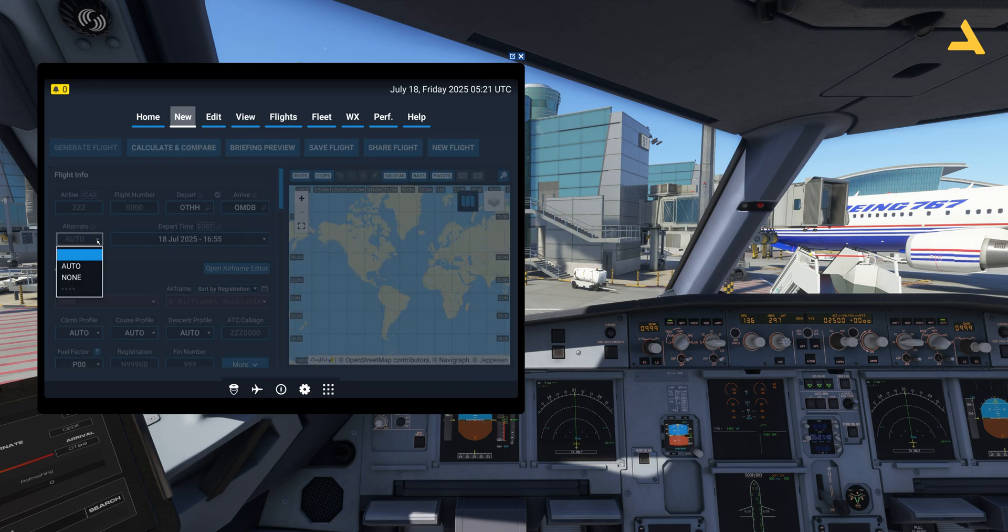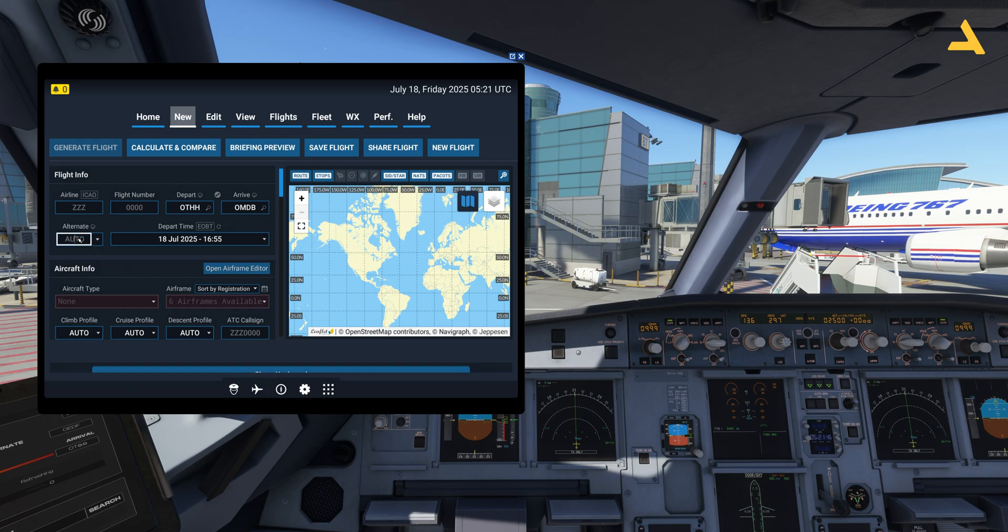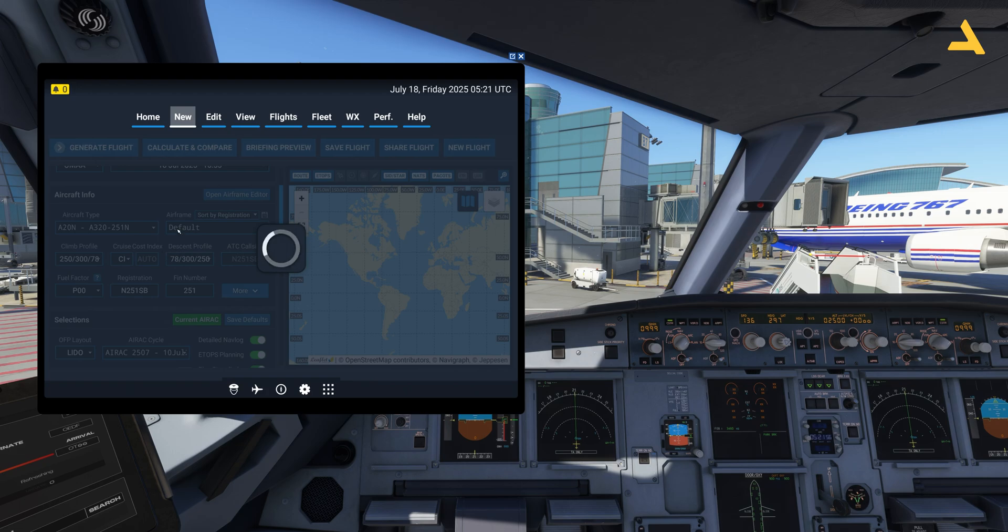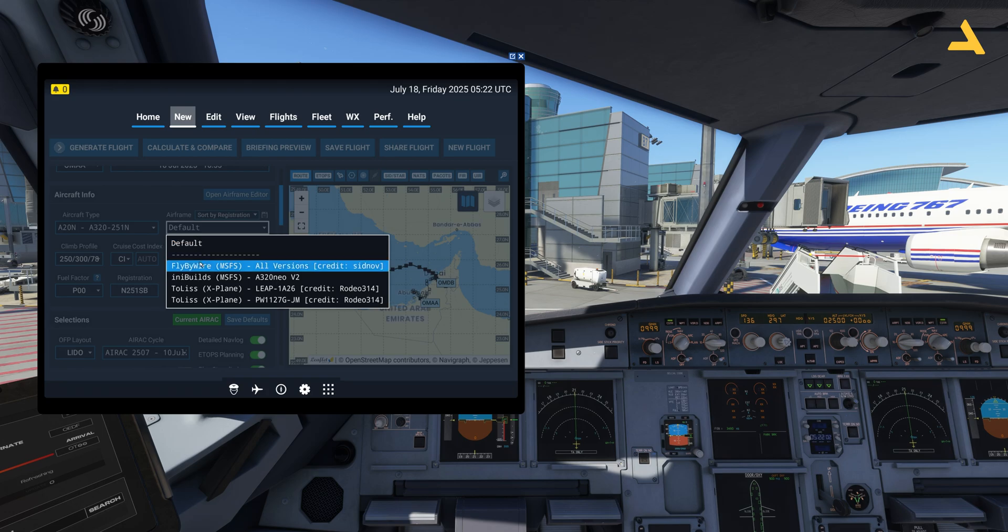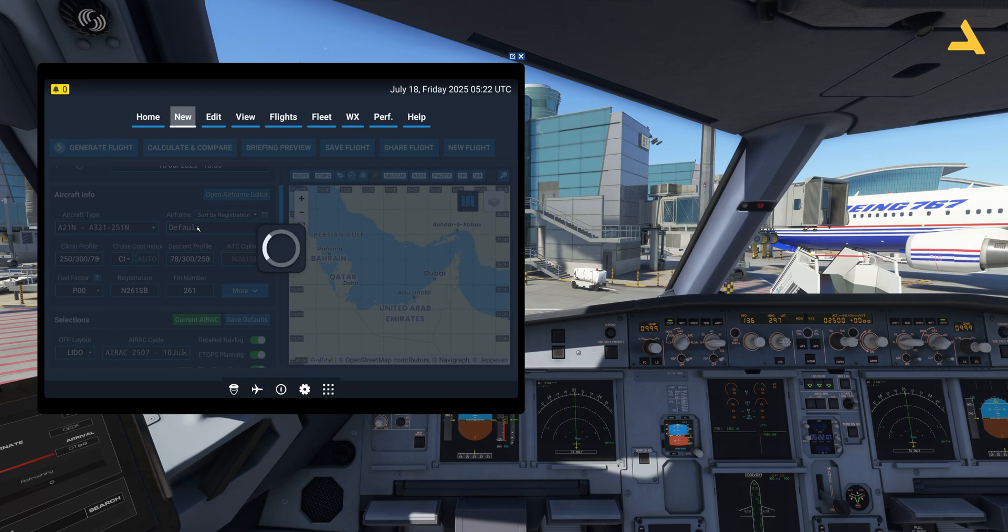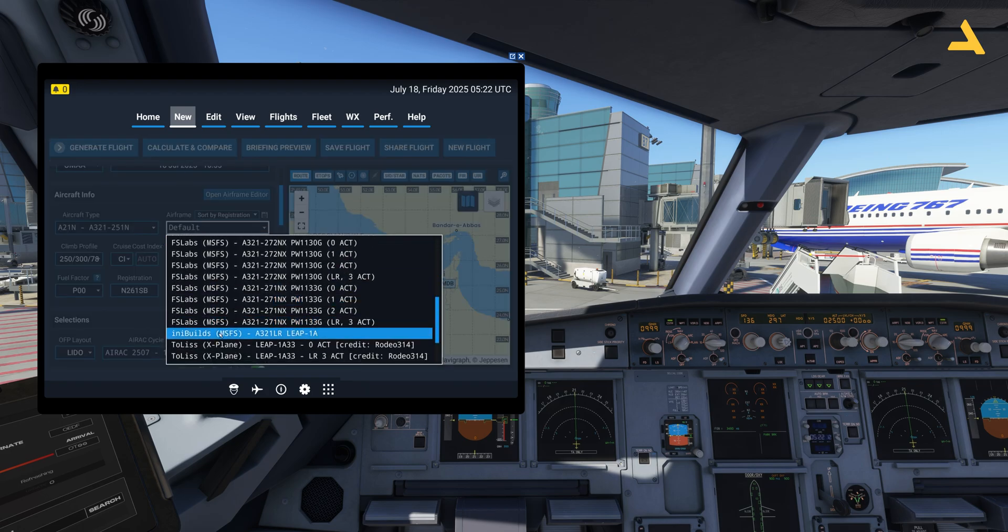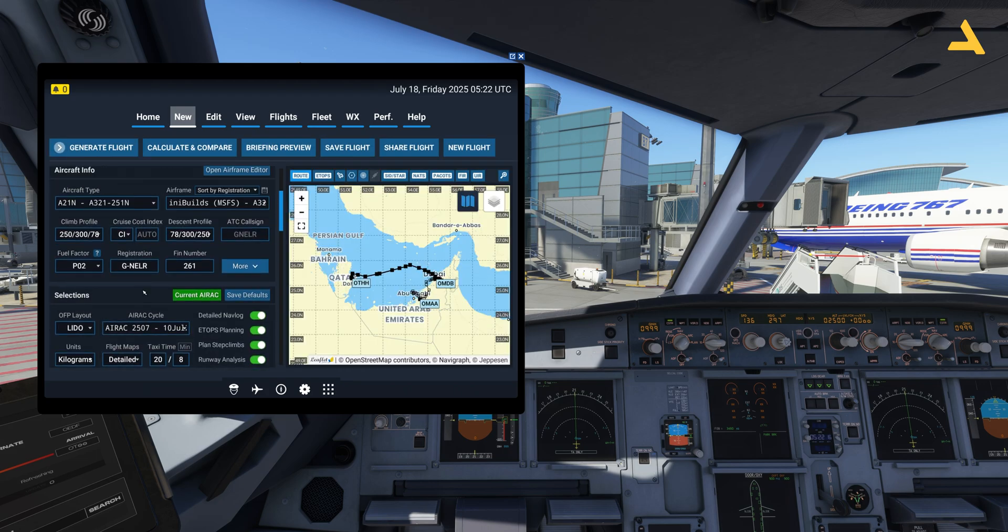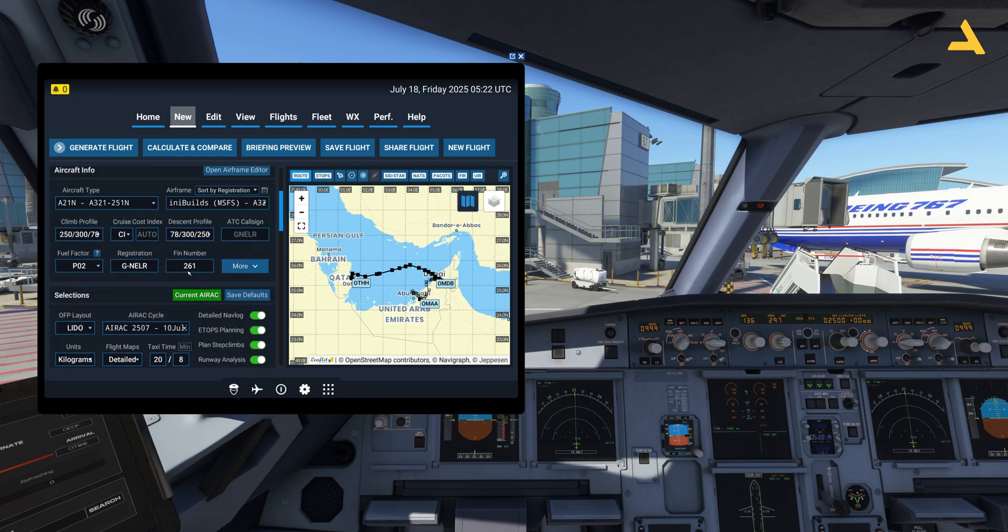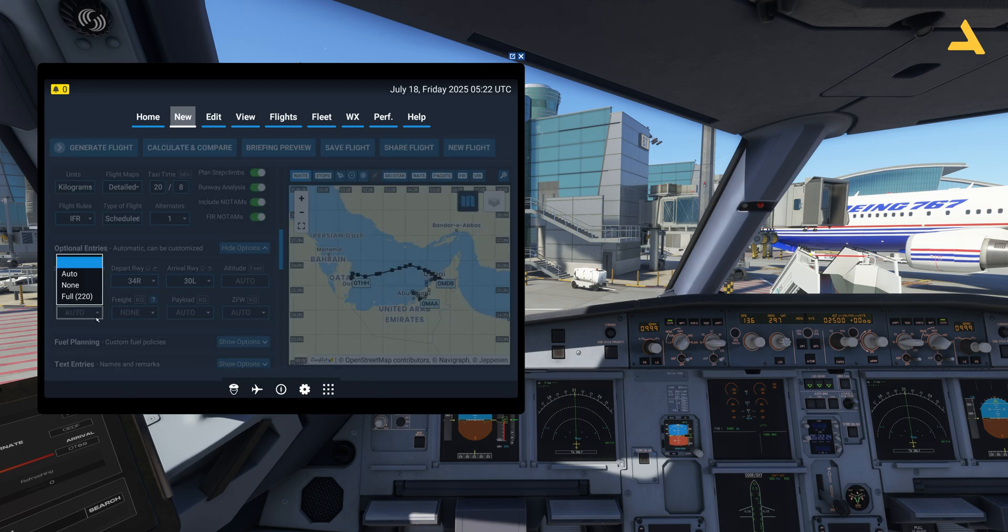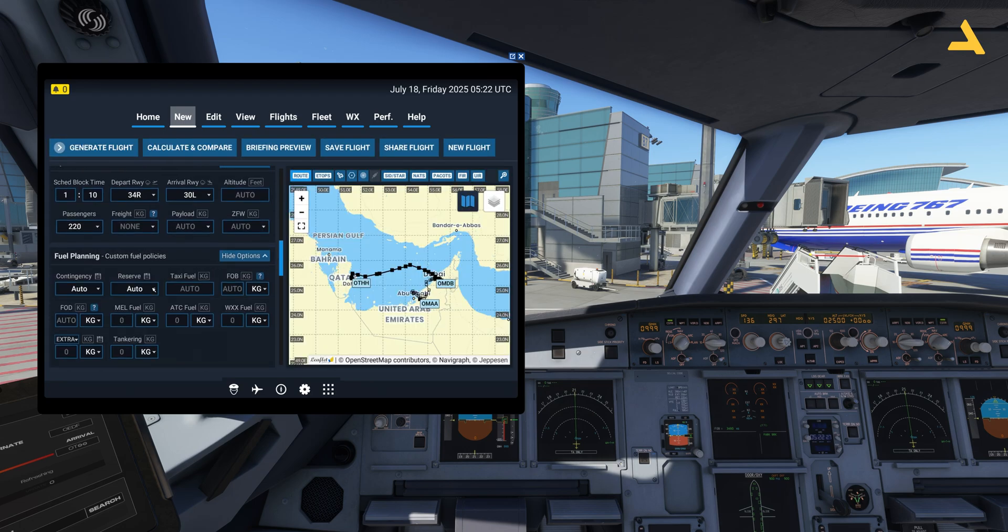Now the alternate airport, we can automatically select it or otherwise I can enter OMAA, which is Abu Dhabi International Airport. So I will be selecting this airport as an alternate airport. Let's quickly select the airframe. I'm leaving the cost index to auto and the altitude is also set to auto. Passengers will be full and I will just carry some extra fuel.